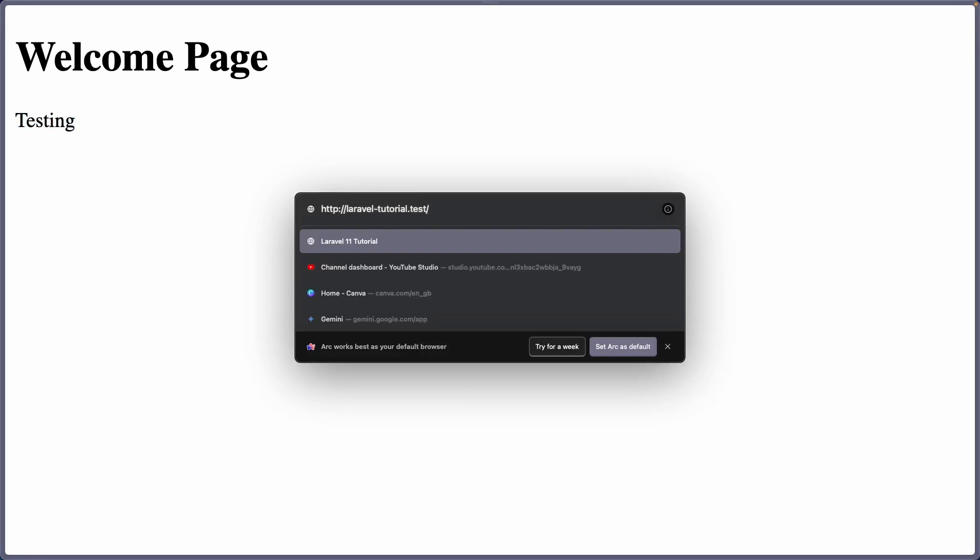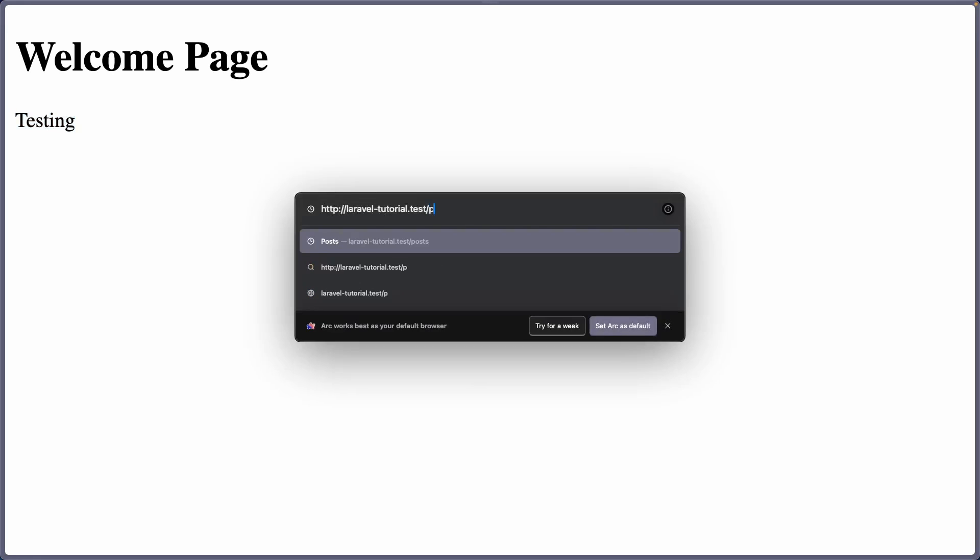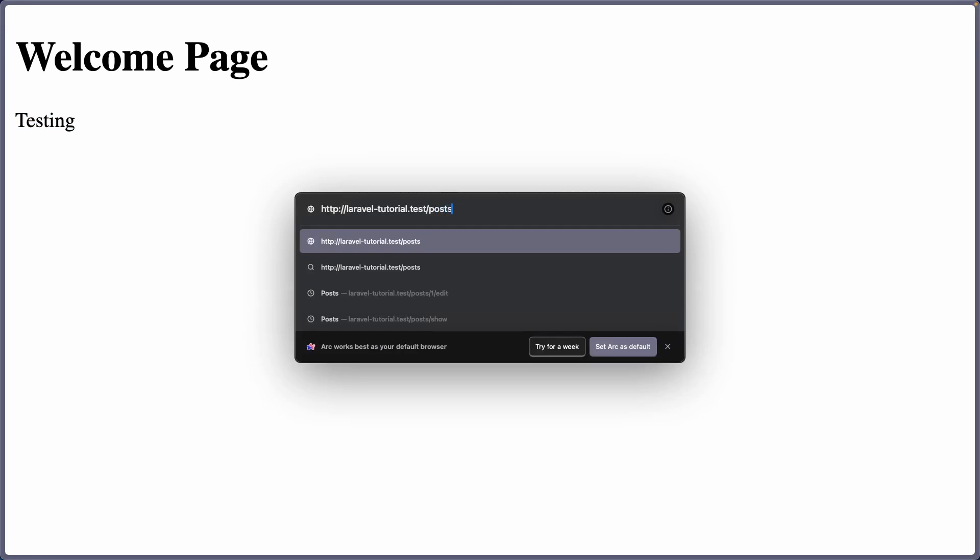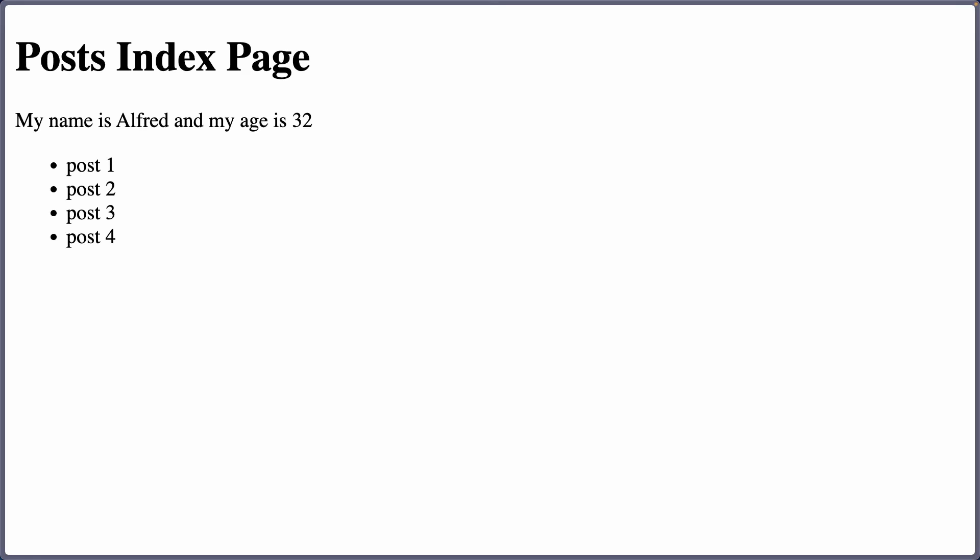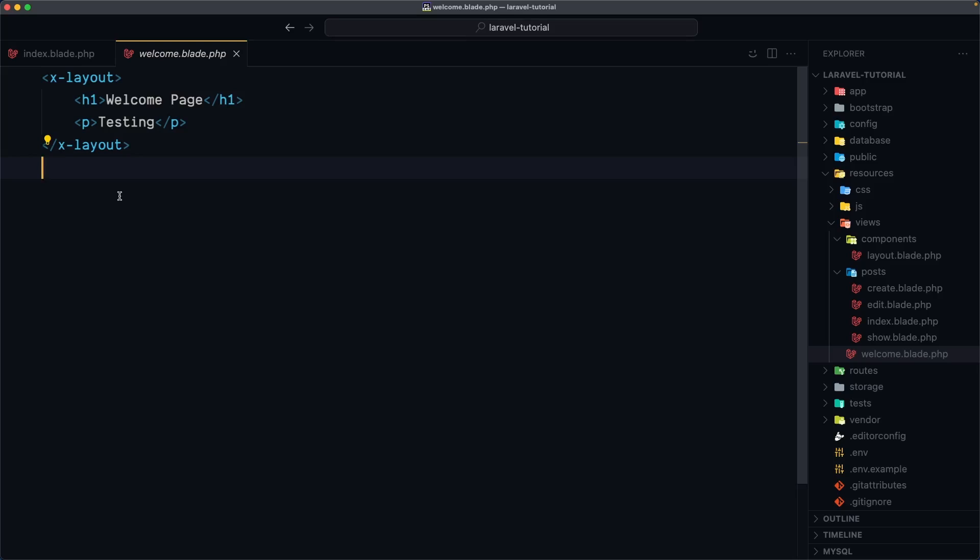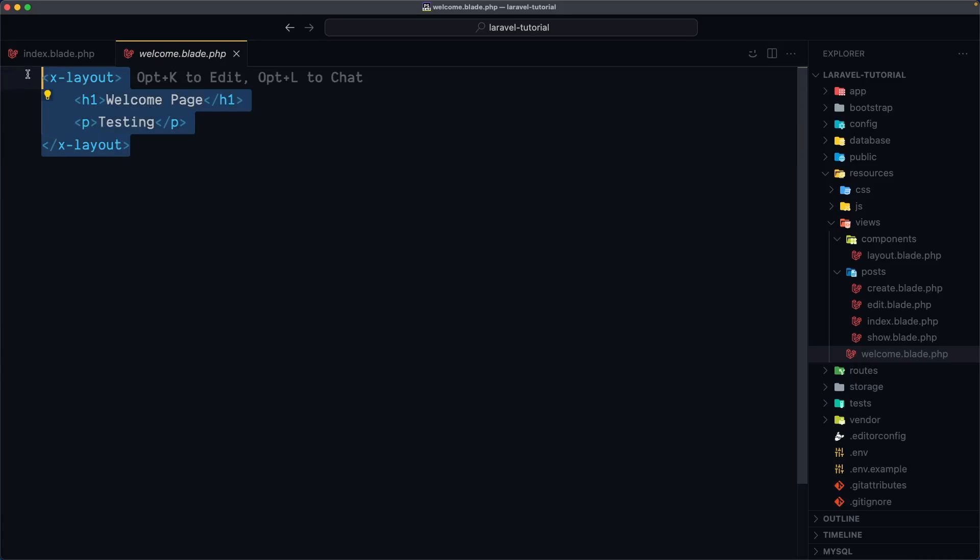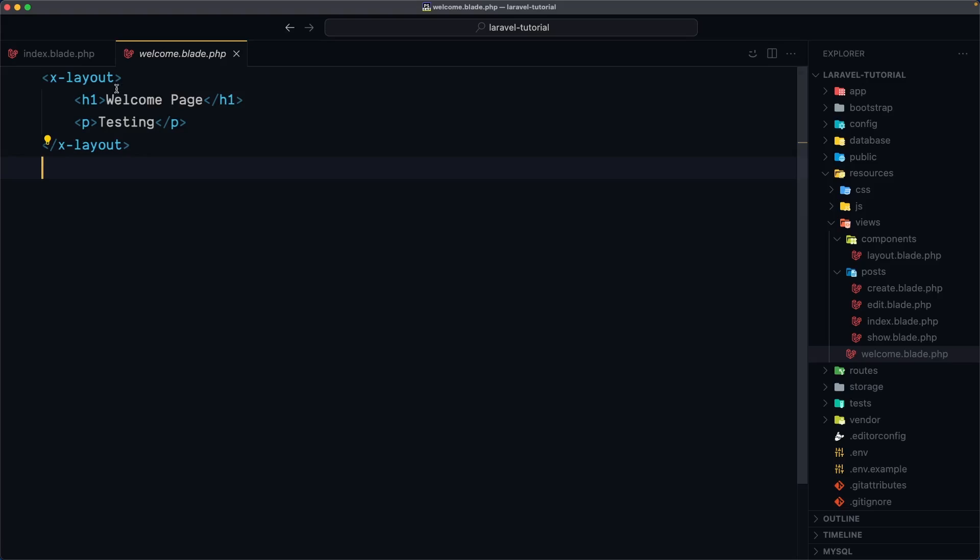So if I come here and refresh. Let's change the URL to post. Post. Now we have post index page. My name is Alfred and so on. We have a list of posts. So now we have more clean blade file by using that component which we named the layout.